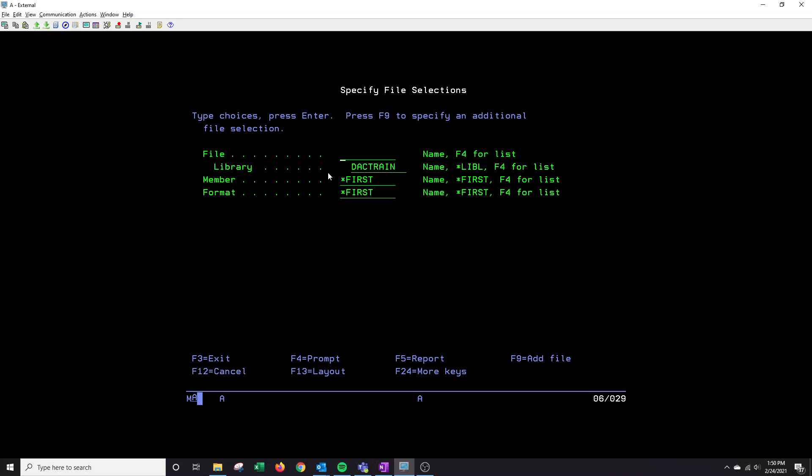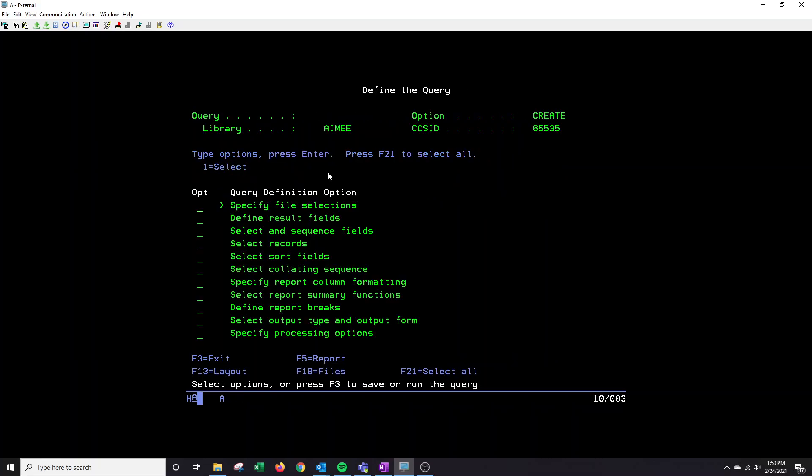Today I'm going to show you how to create a query using the item master file and that file is dsanrep. Once I have that inputted I'm going to press enter and then enter to confirm.